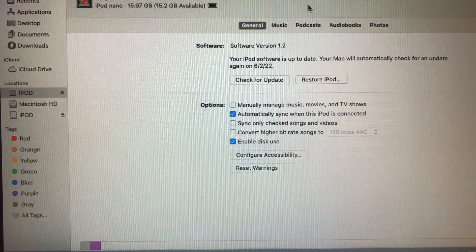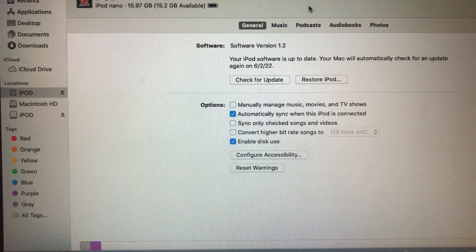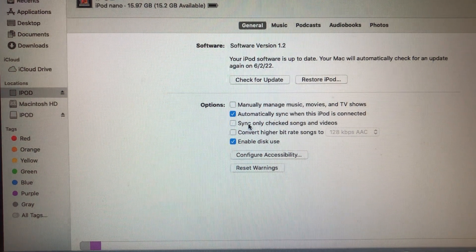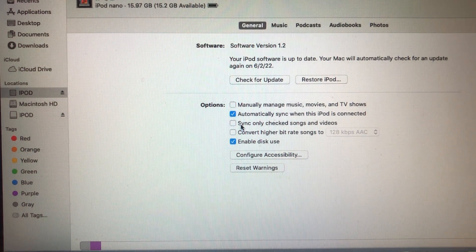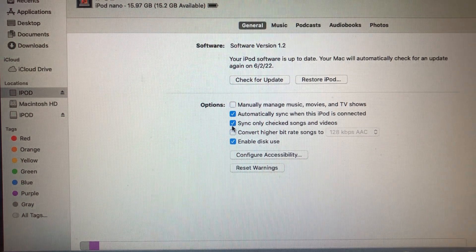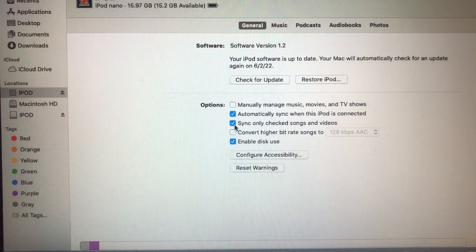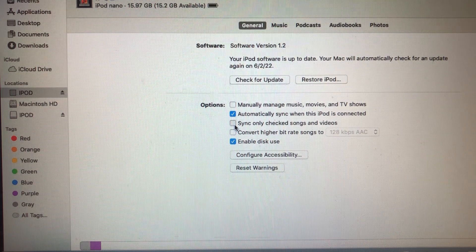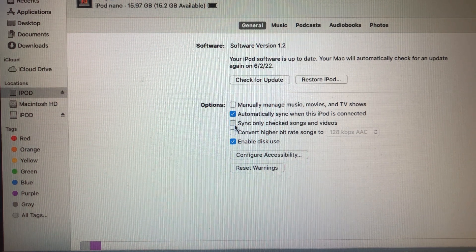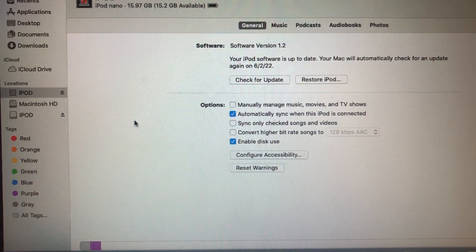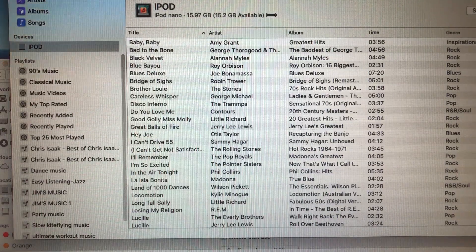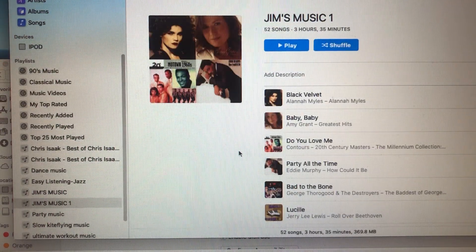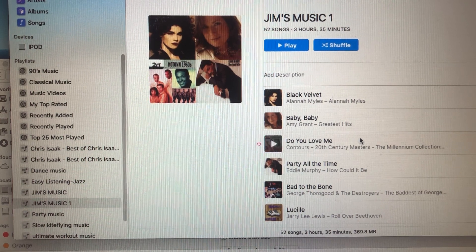The main thing you need to look for is this little thing. I believe it was checked by default, and I did not really pay attention to that: sync only checked songs and videos. Going back to the music app to the playlist I was trying to synchronize...